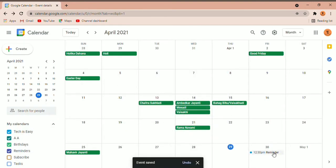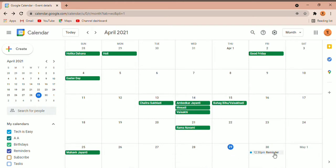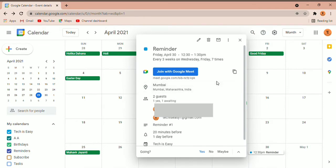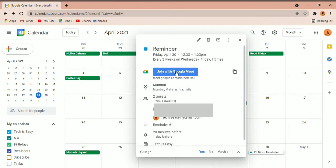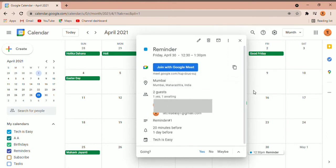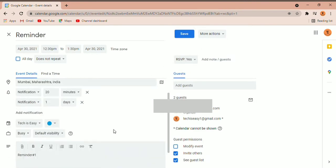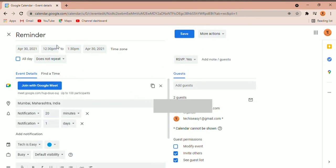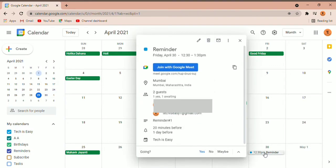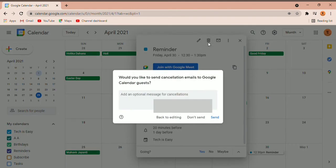You can see that on April 30th at 12:30 there's a reminder. If you want to see the details, click on it. On the day when you want to join the meeting, just click on 'Join with Google Meet' and it'll open in a new tab. If you want to edit the event, click on the edit icon and you'll go back to the page where you can make all the changes. To delete it, click on the event and click the delete icon. It will ask if you want to send an email to the guests.